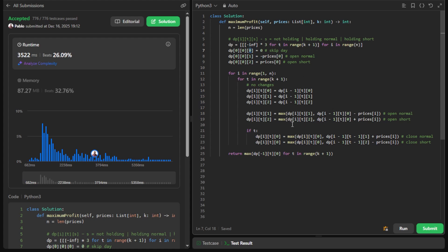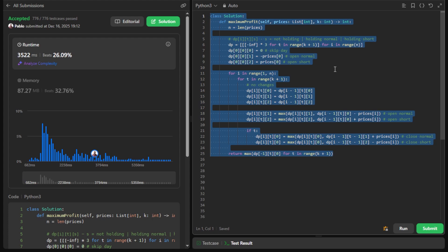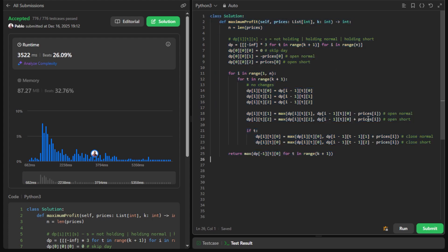If we take a look at what's happening here, we are always comparing the current day with the previous day. This means we can remove the day dimension, keep only the two remaining dimensions, and implement something called rollback dynamic programming, which would be overall more efficient. But I think this version is more intuitive so I'll leave it like this. This is it for this problem — if you found this useful please drop a like, subscribe, and see you in the next one. Bye bye.